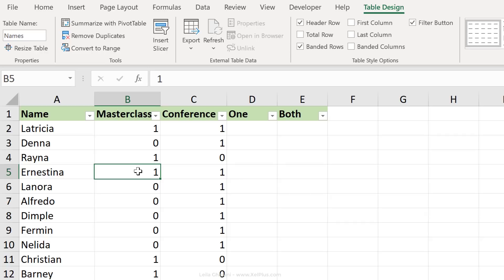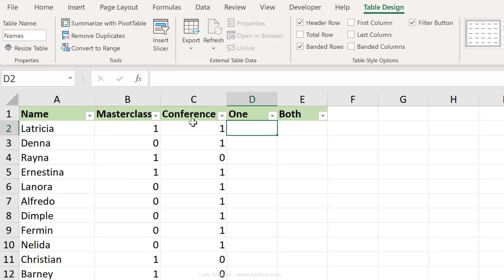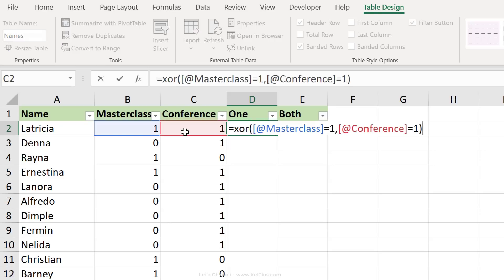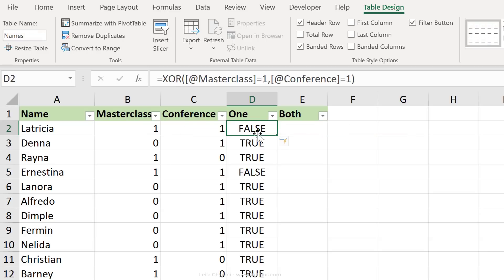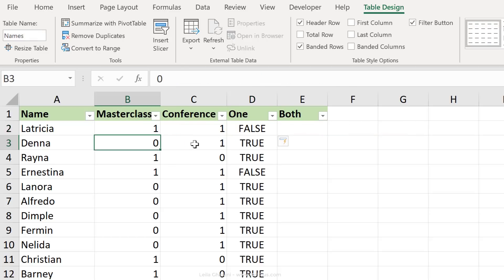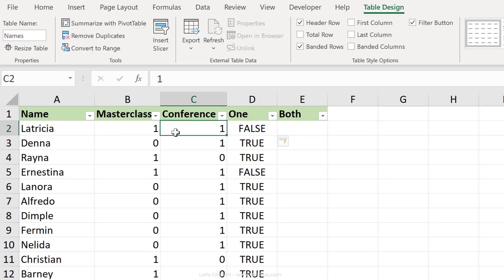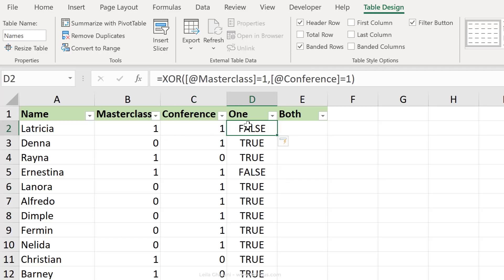I want to create an interactive dashboard that allows me to see who's attending the masterclass, the conference, just one of these sessions, or both of these sessions. Let's use the XOR function to figure out who's attending either of these. We get a list of true and false values. So we get a true if we just have a one on either side. We get a false if we have a one for both.